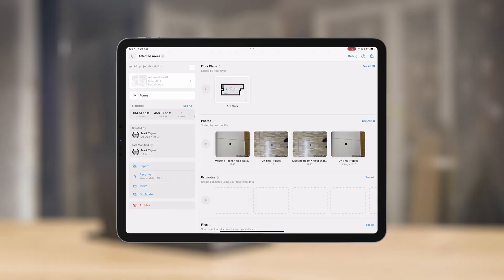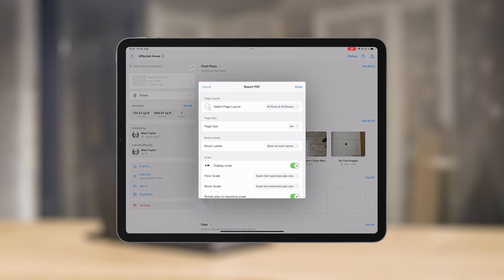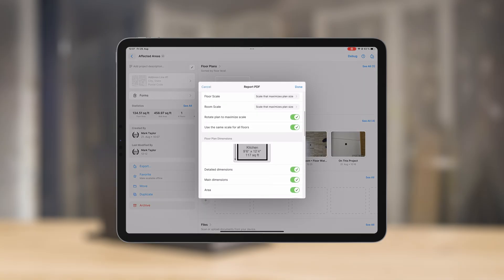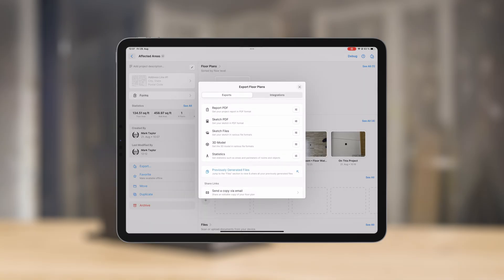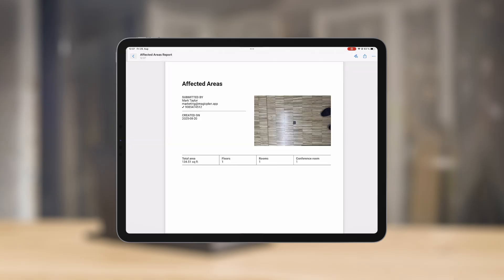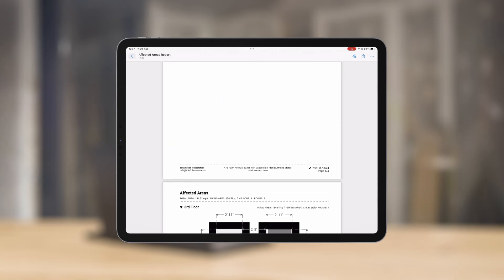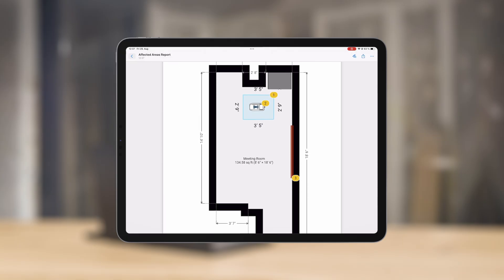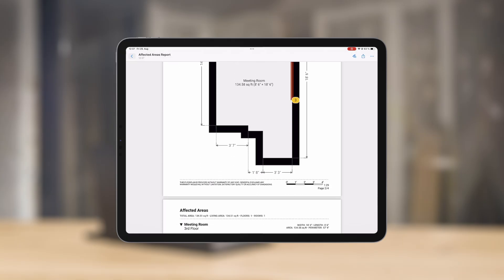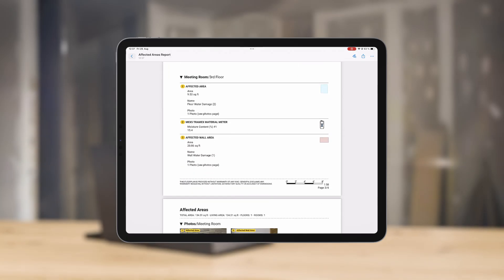Before we move on, did you know that the data you just captured can instantly become a detailed PDF report? Highlight what matters most and share it with everyone that matters. Export the PDF report your way right now. Now let's jump back into the studio.